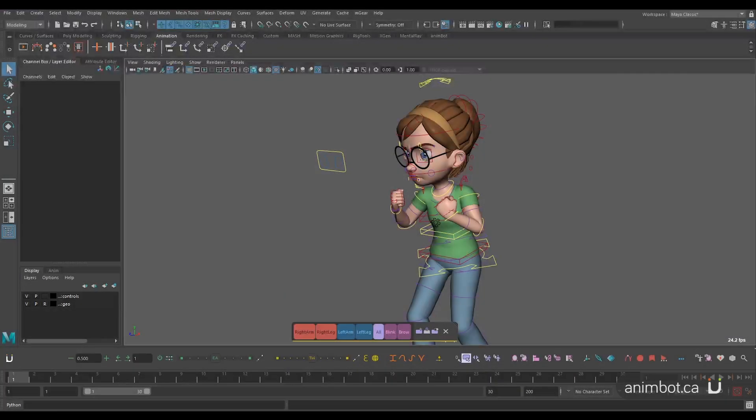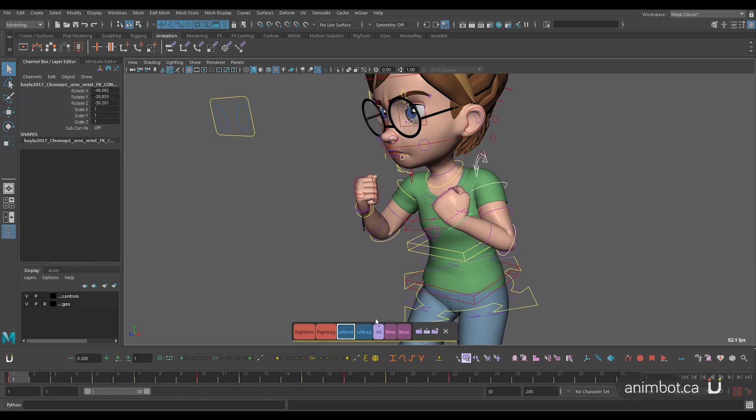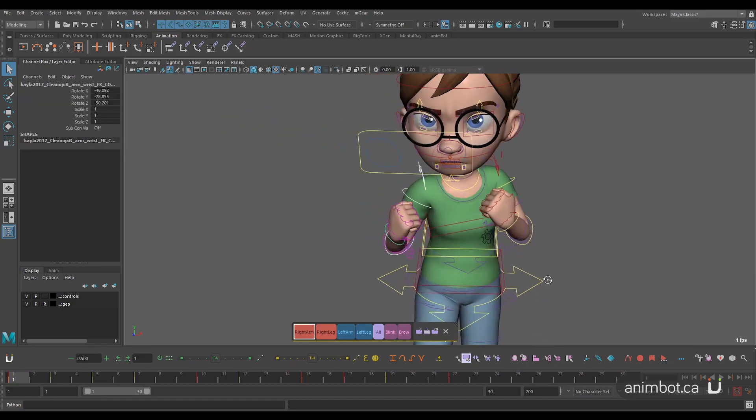Another advantage of having select sets for specific parts is that you can, for example, select a series of controllers for a left arm and then use a mirror tool to mirror it to the other side.